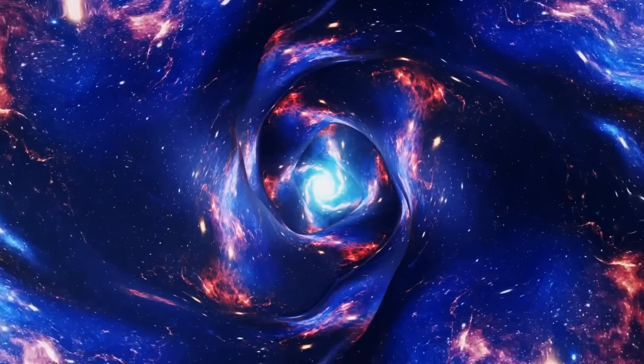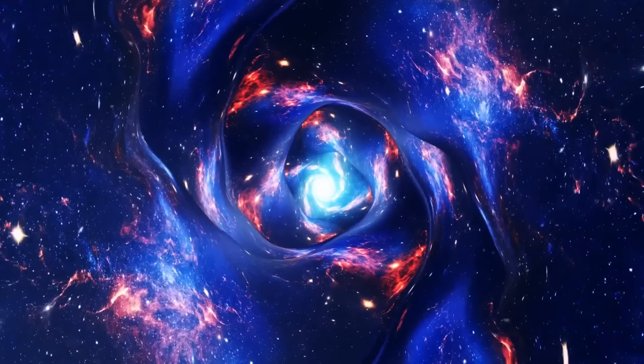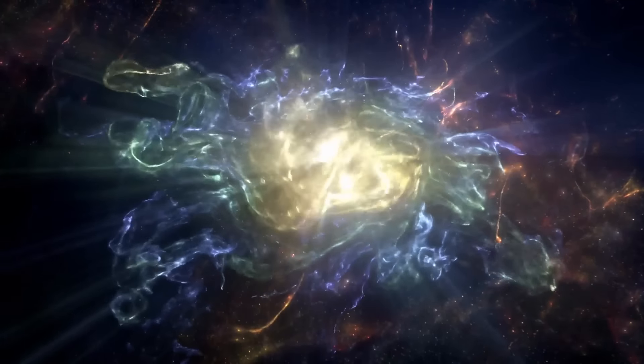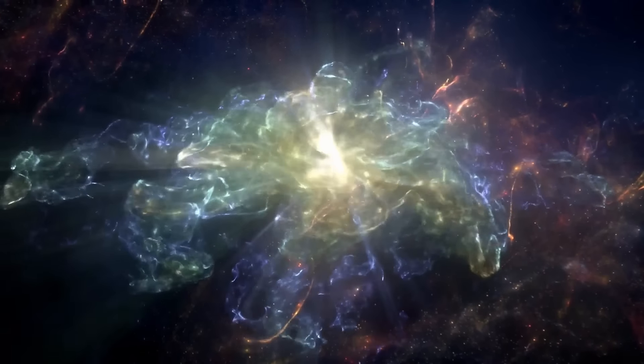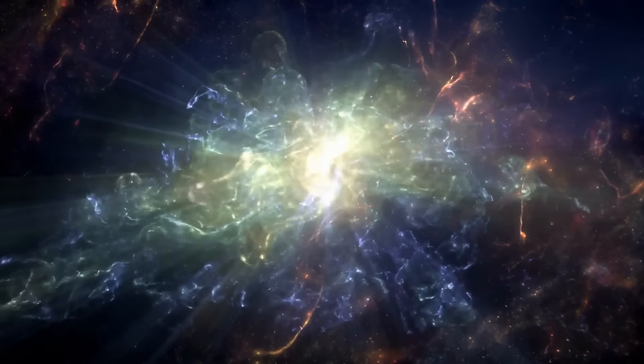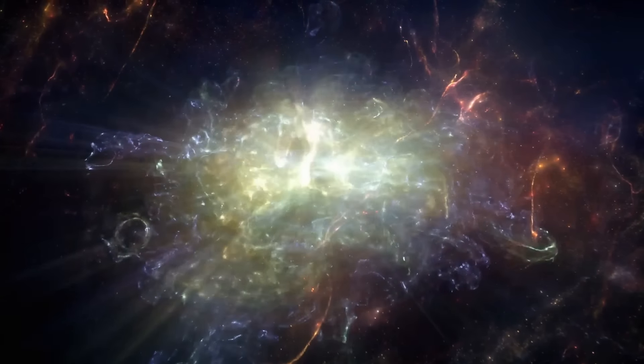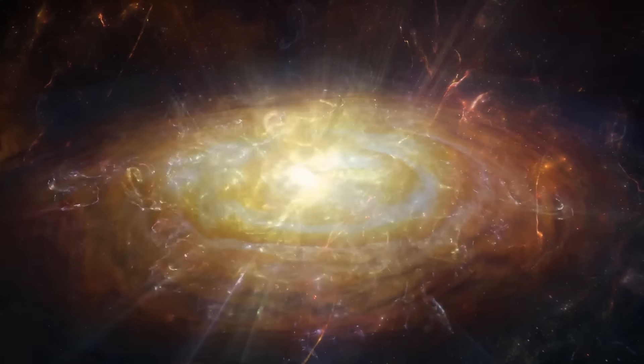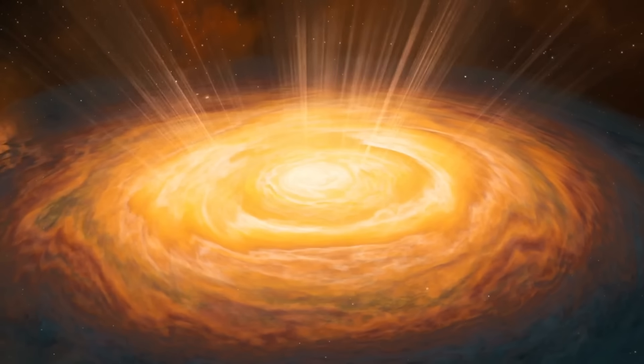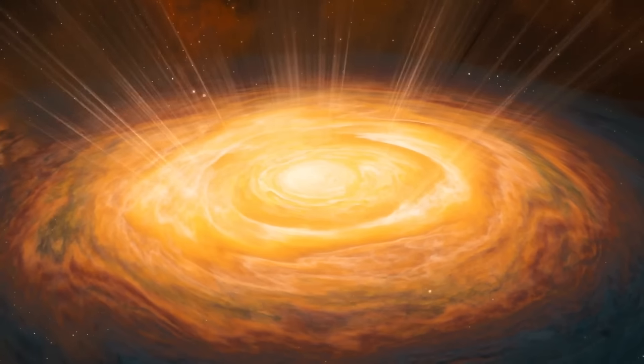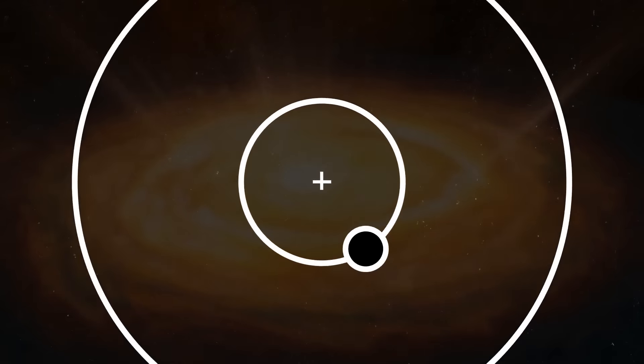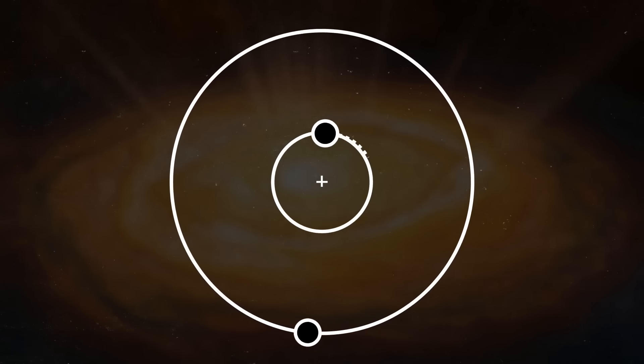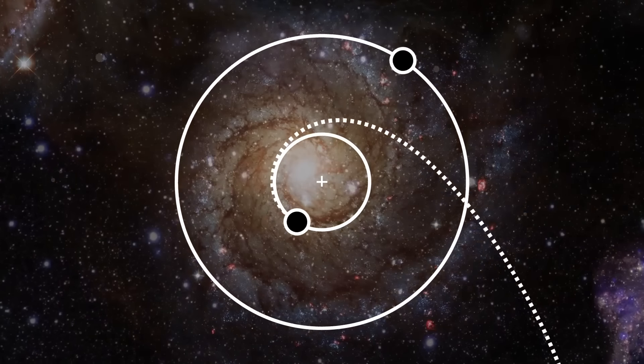Space Vortex Theory suggests that the universe is made up of vortices, or swirling patterns of energy. And according to SVT, these vortices are the fundamental building blocks of the universe. They're the driving force behind the laws of physics and the fundamental principles of our world. Basically, everything in the universe is connected and interconnected through these vortices.